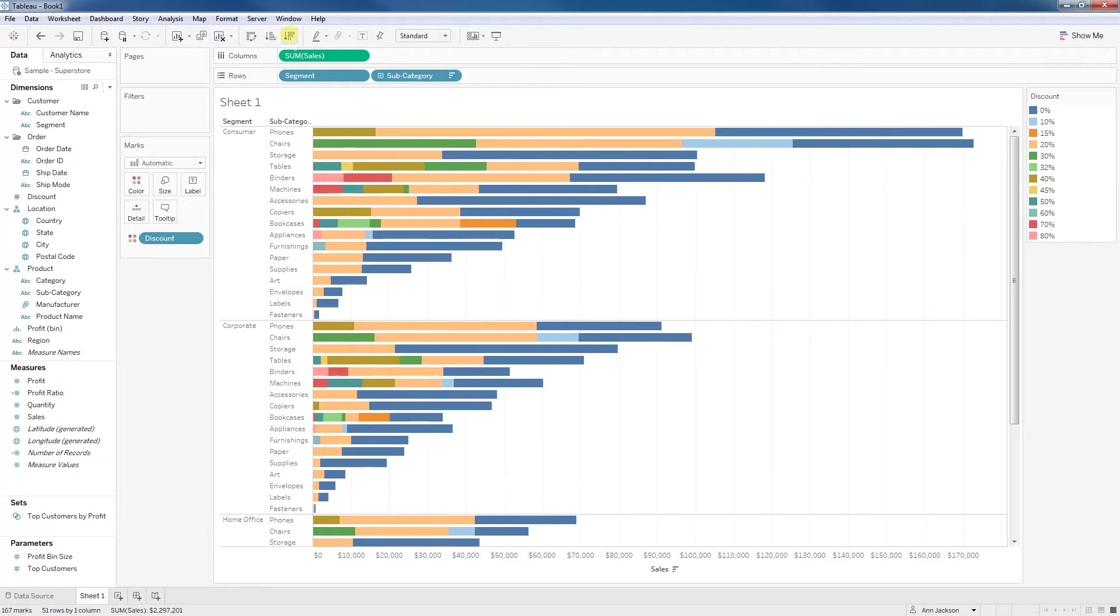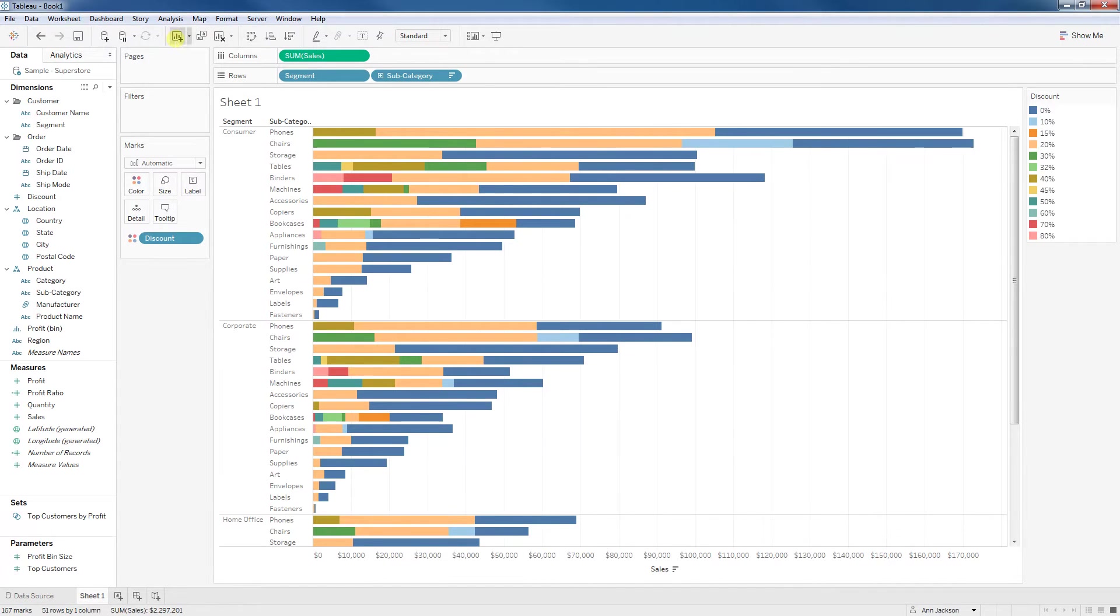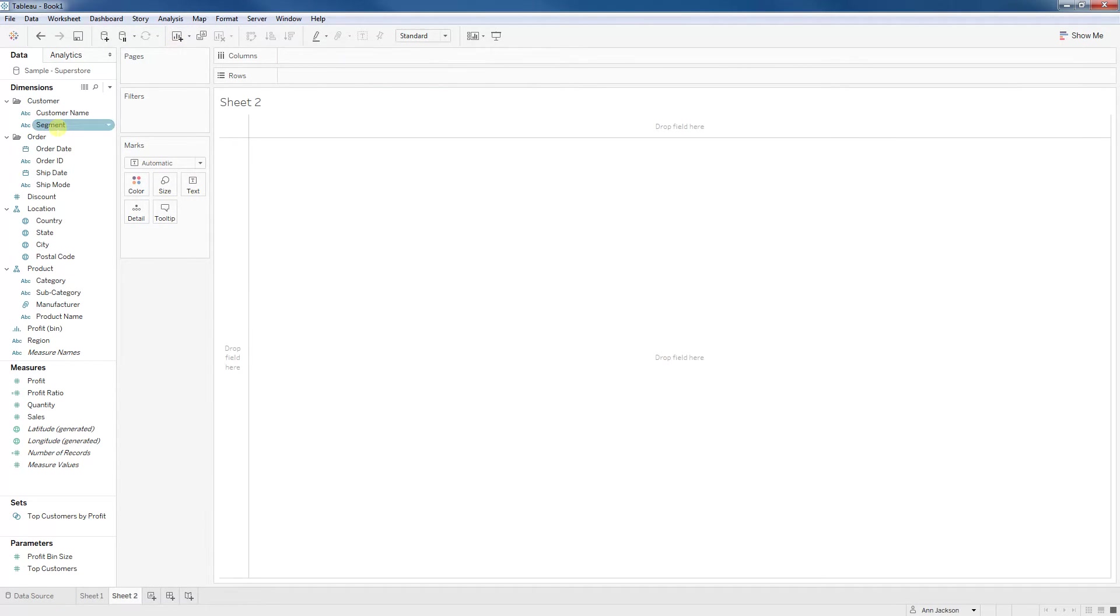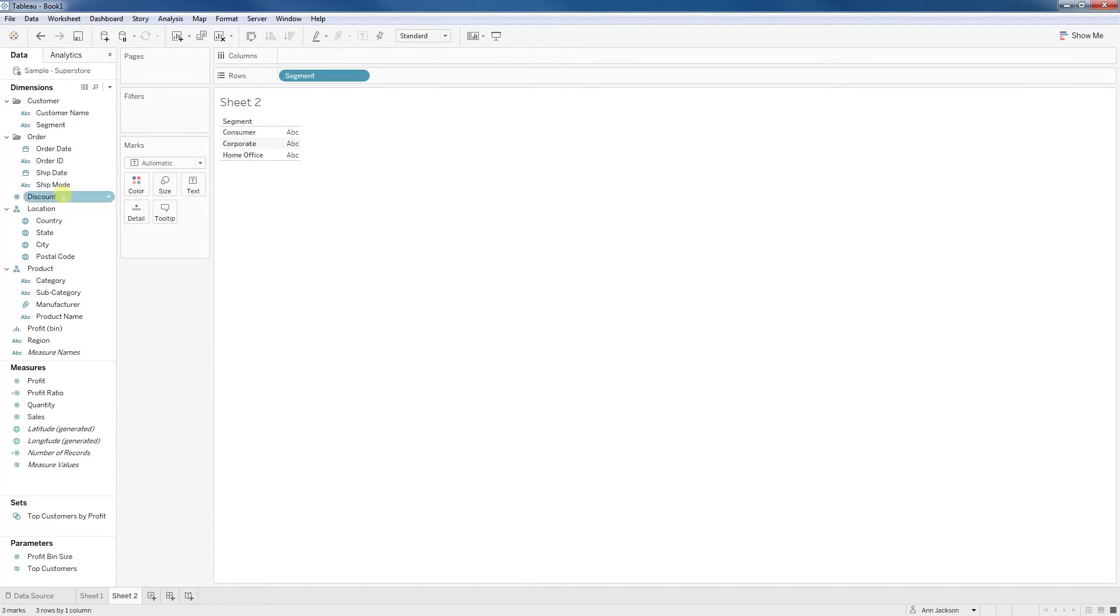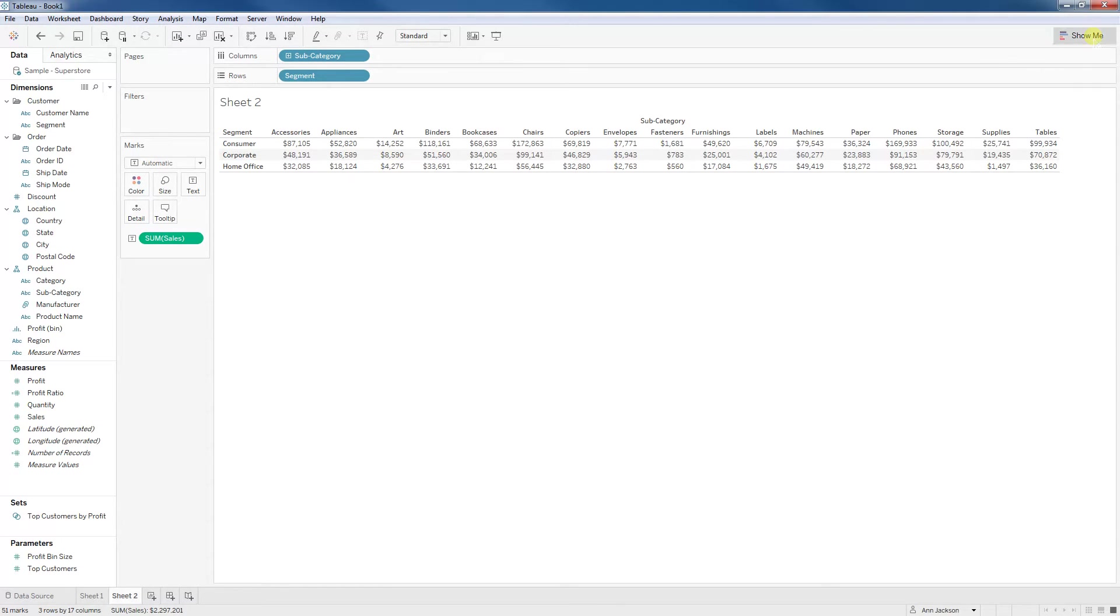In theory, I want to be able to sort this by sum of sales for the subcategory. Let's dive into this. Let me clear the sheet and bring back those first dimensions. So let's start with segment, subcategory, and sum of sales.